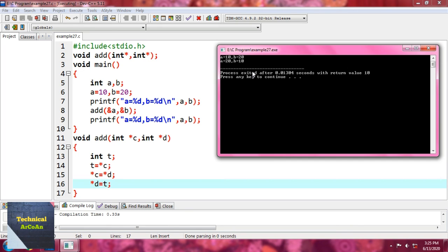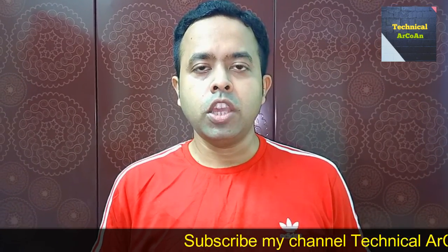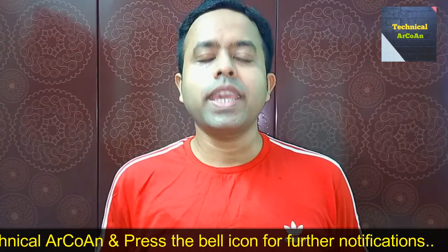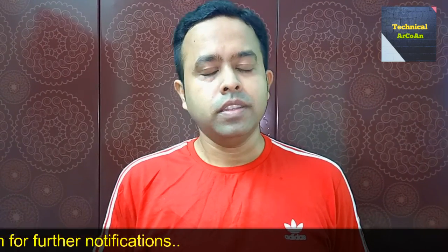This is the example of returning multiple values using pointers. Remember, we can only write one return statement — we cannot write return a, b in C. But using pointers, we can virtually return multiple values. I hope you have understood today's topic. For more videos, keep watching my channel Technical Arcane. Thank you and bye bye.